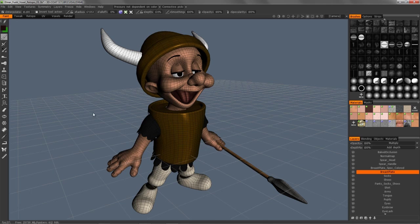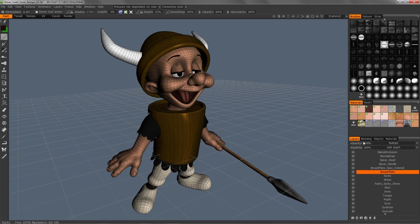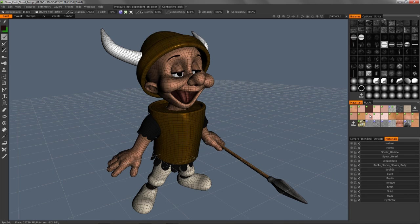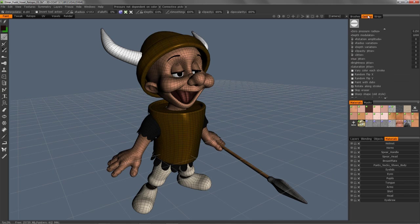Let's continue on with part two of our overview of the interface inside of 3D Coat. What we're going to cover in this video is customization of the user interface, creating custom hotkeys, saving and loading those. We will touch on the brush panel as well as the texture editor.